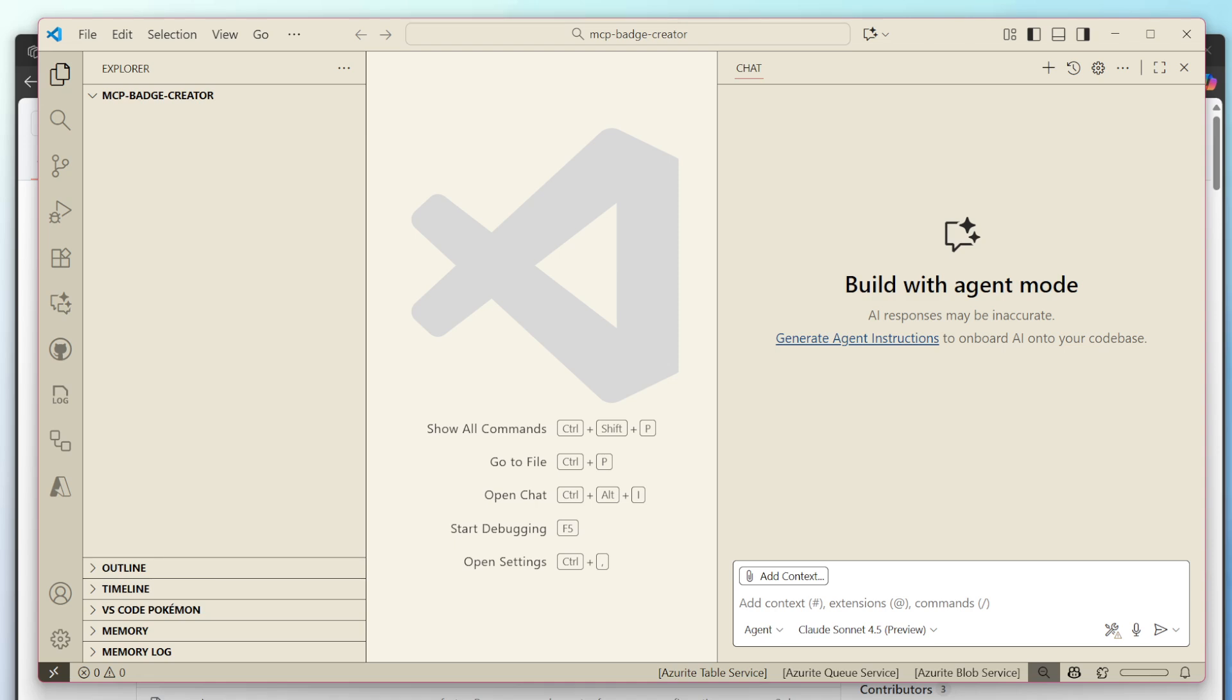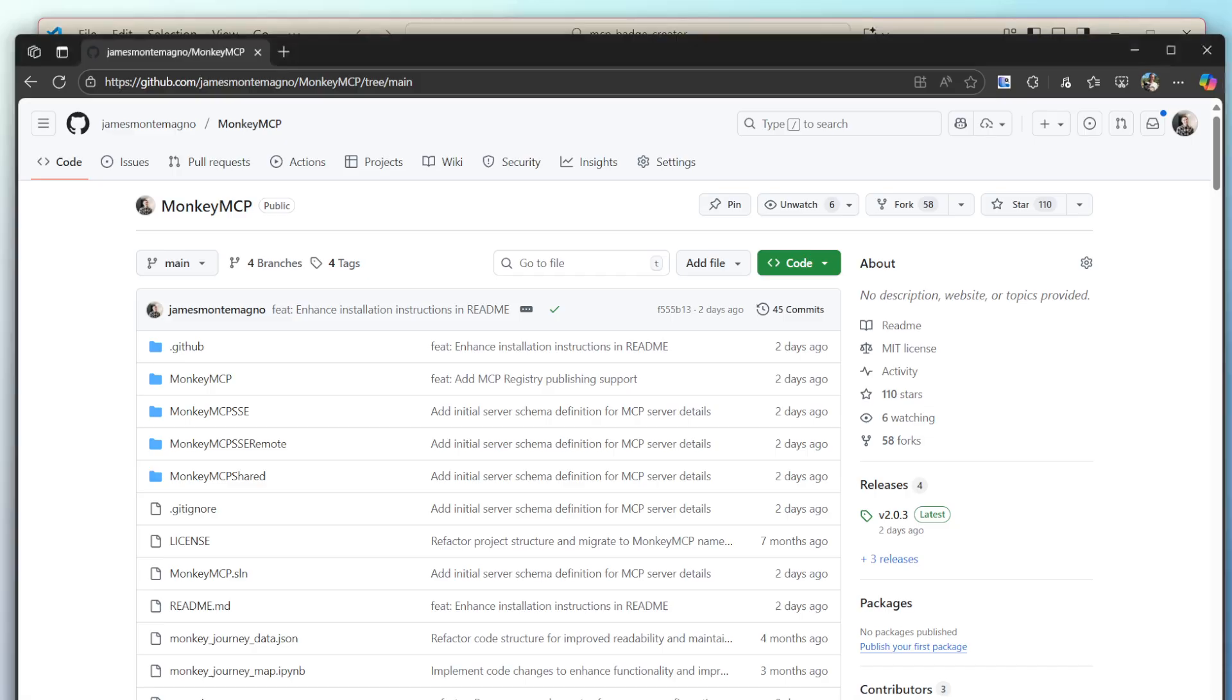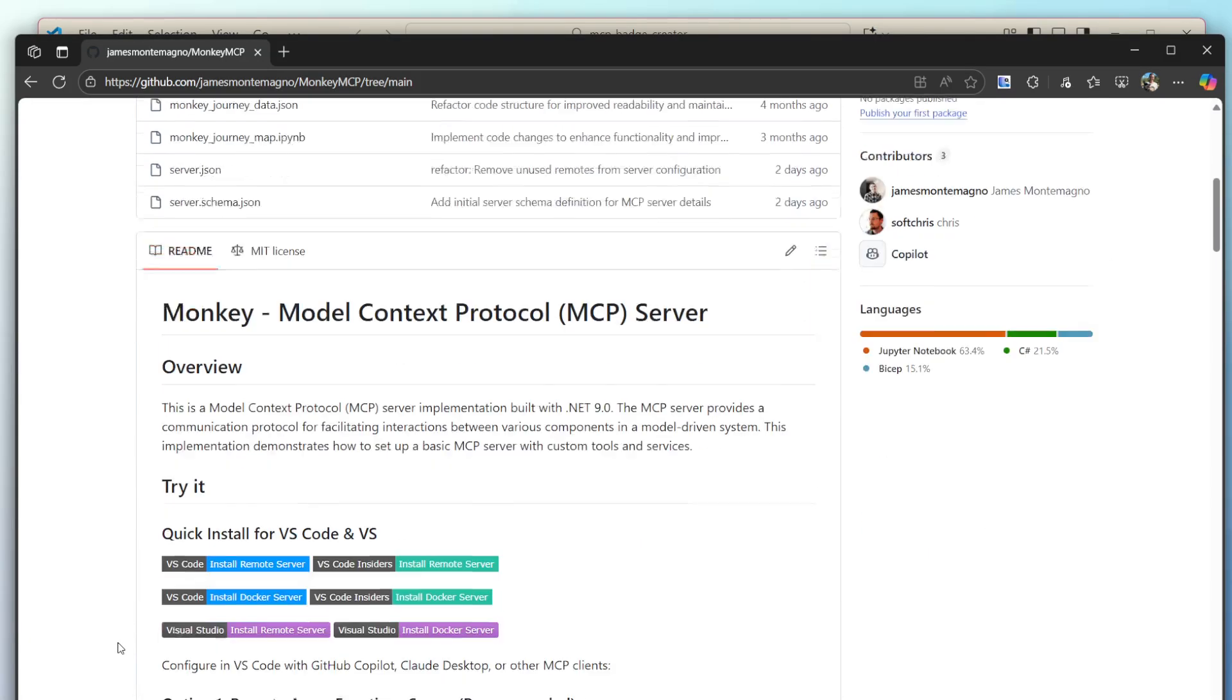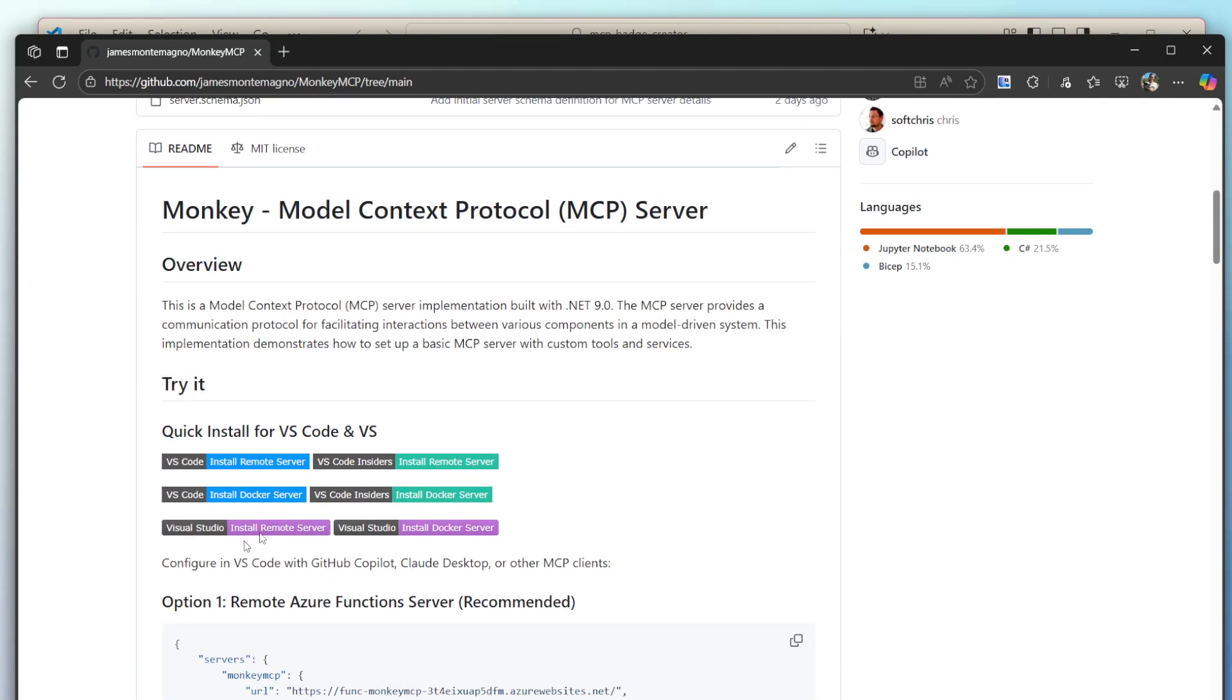Okay. Today, we're going to vibe out in a brand new application from scratch using VS code and agent mode. What I want to do is create a website that allows me to easily create these badge codes over here for any MCP readme, basically.